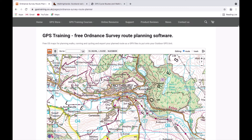Hi, this is Andy from GPS Training. Following on from our last videos on our free Ordnance Survey route planning software covering the overview and how you plan your own routes, in this video I'm going to show you how you can import GPX file routes from third-party websites. There are lots of different websites out there sharing routes, and I'm going to give you a couple of examples of ones we've used before ourselves.